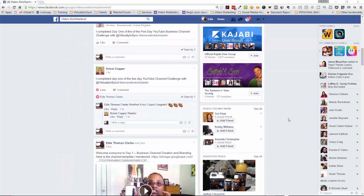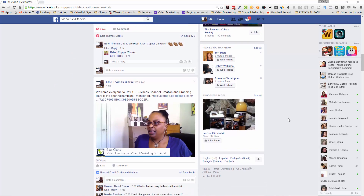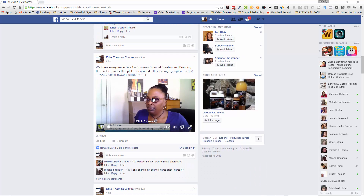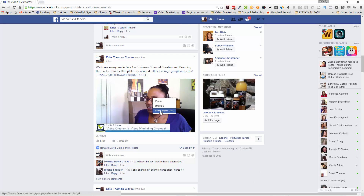I'm on my page and I'm going to scroll down to a video that I did today. All you have to do is hover over the video, right-click it, and click on Show Video URL.